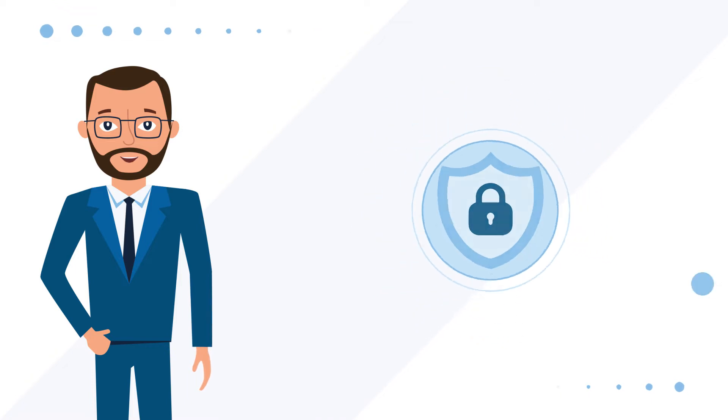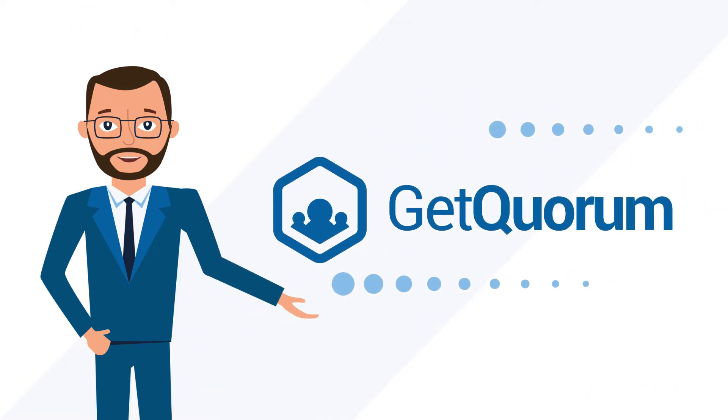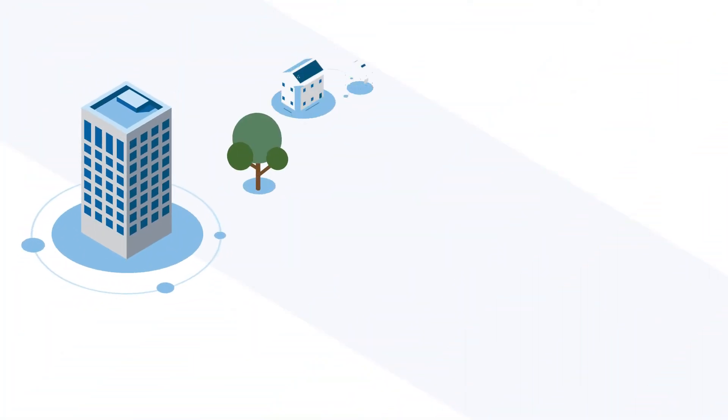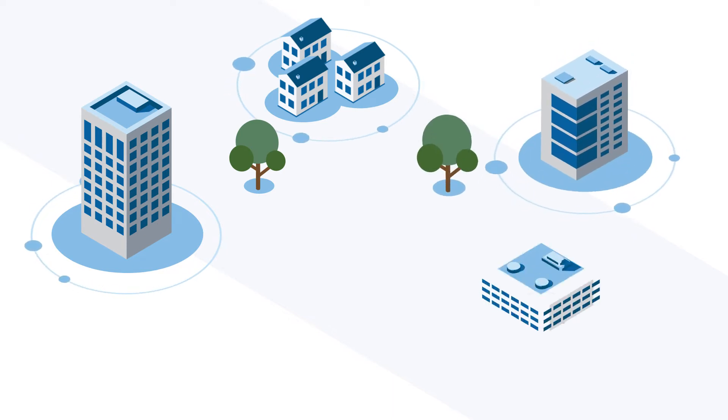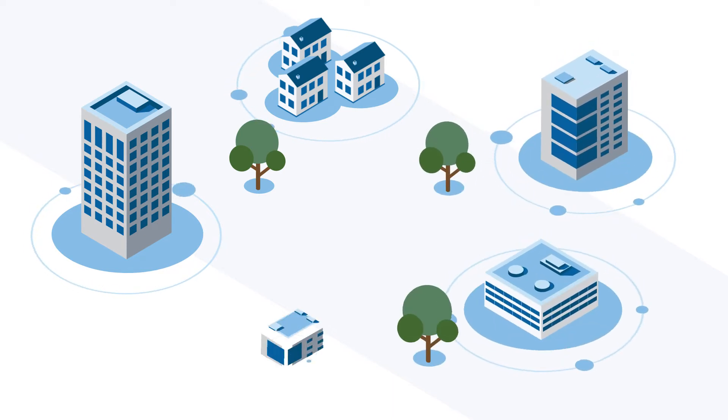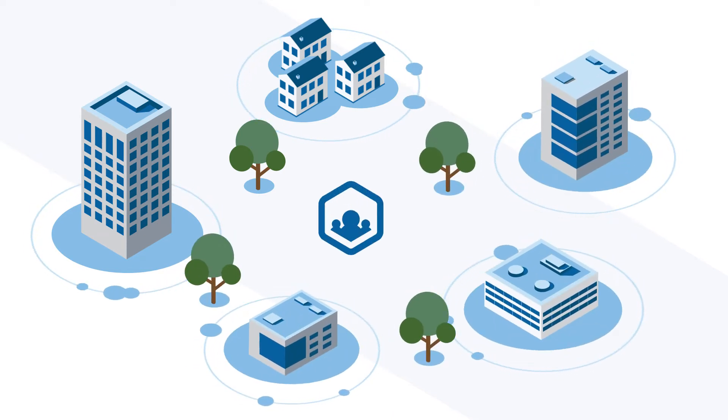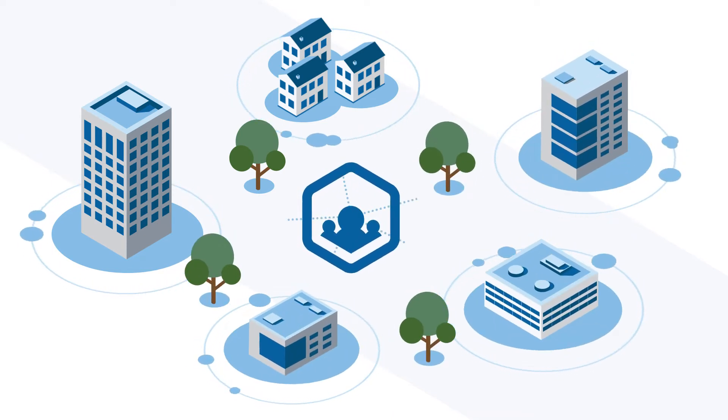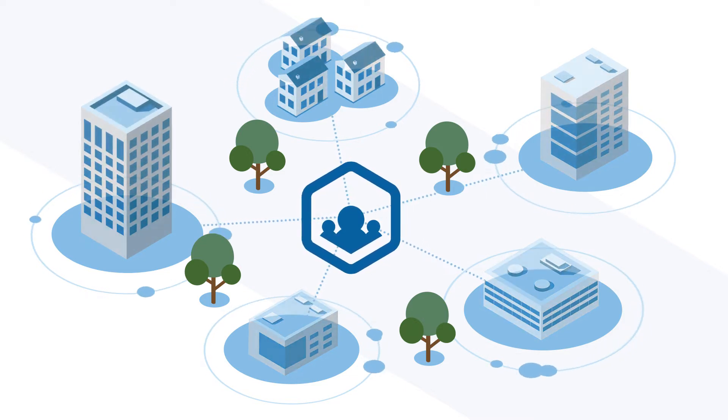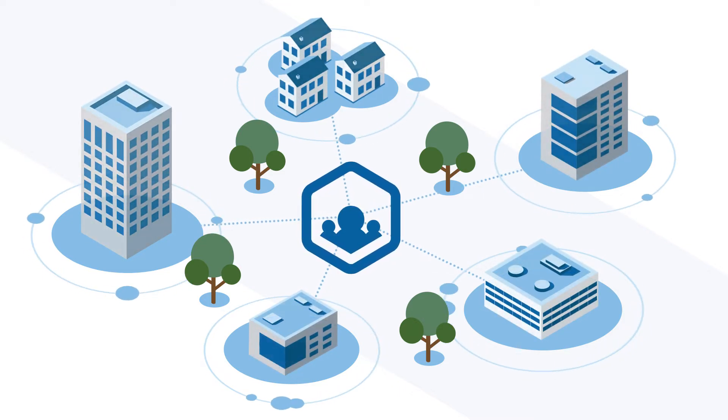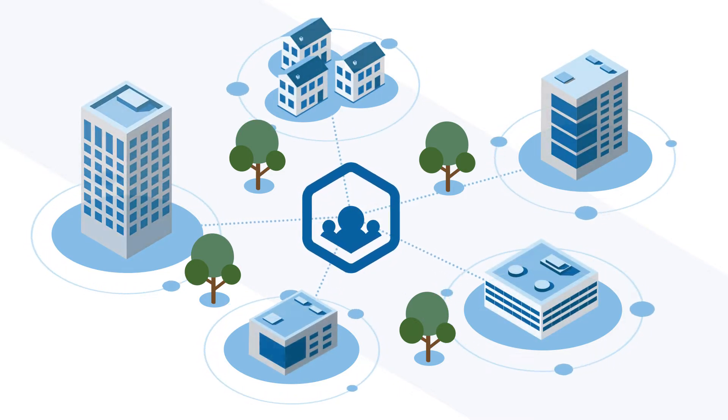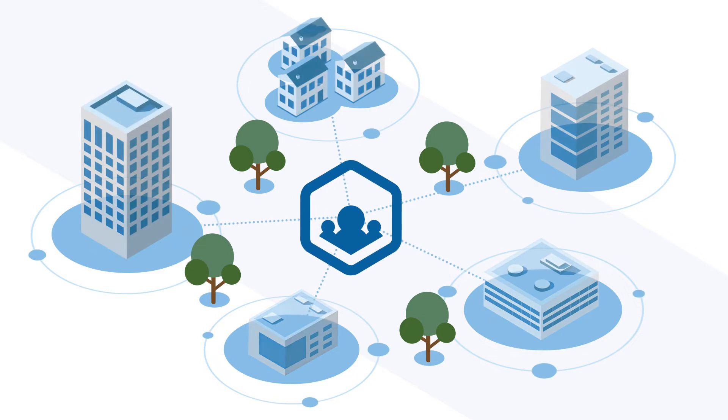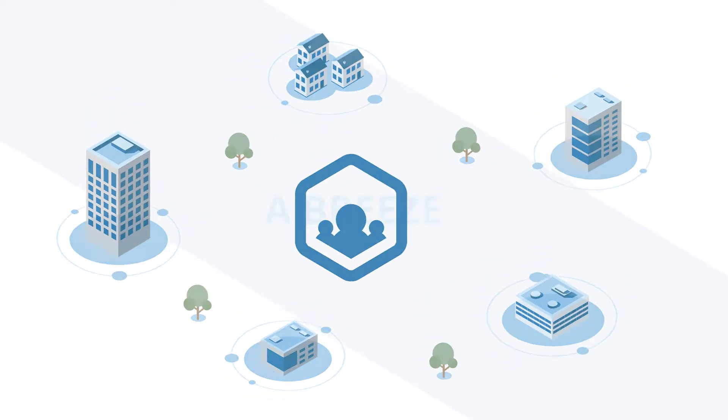Then, look no further than GetQuorum. Whether you're a condominium, HOA, association, corporation, or any other organization that holds sophisticated governance meetings, our innovative solutions provide you with the tools and expertise you need to make your next governance meeting a breeze.